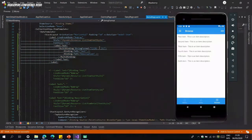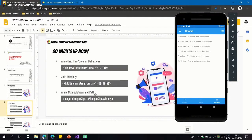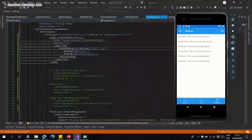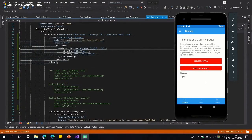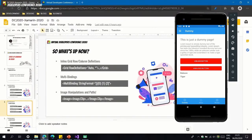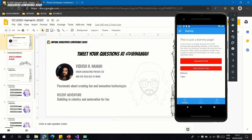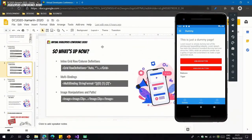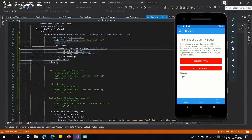Moving on from multi-binding, we have image manipulations. In many cases — like profile pages — you want to show a profile picture as a circle, which follows common modern UI patterns. In Xamarin this wasn't always easy: you'd normally use a third-party NuGet like CircleImage to do this well.